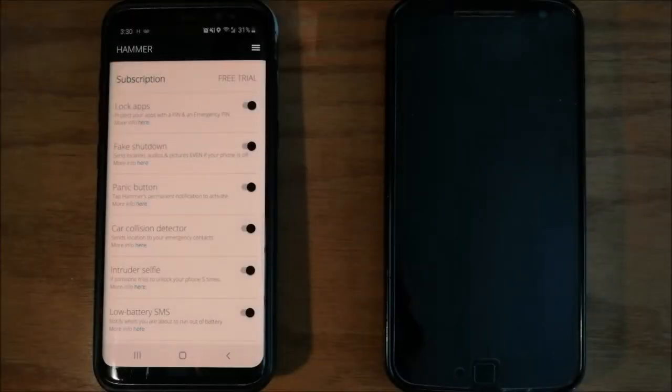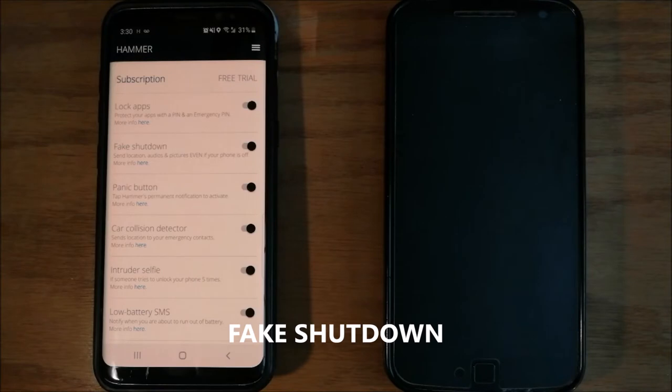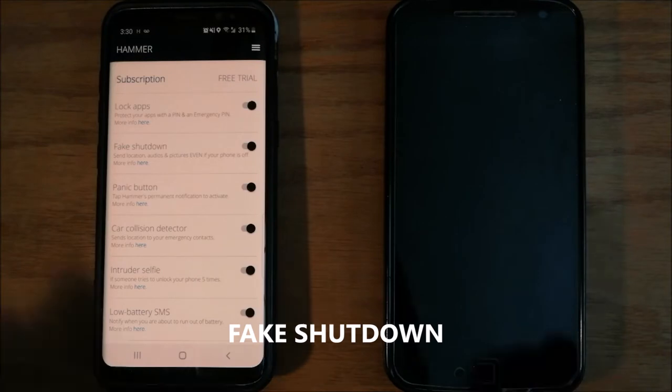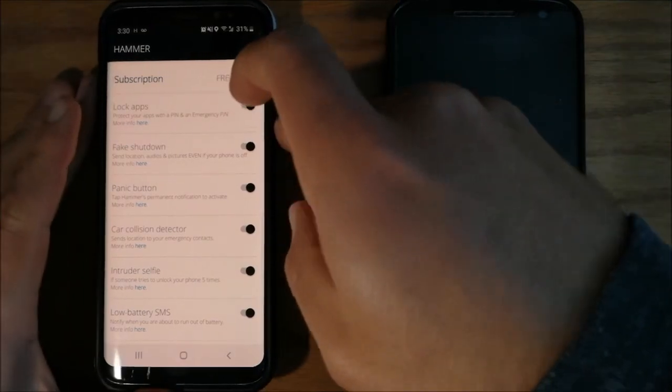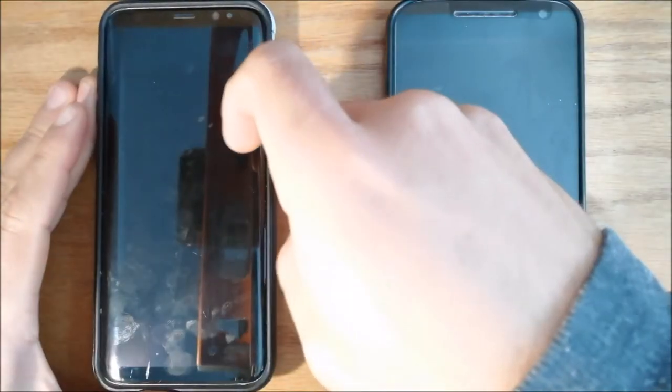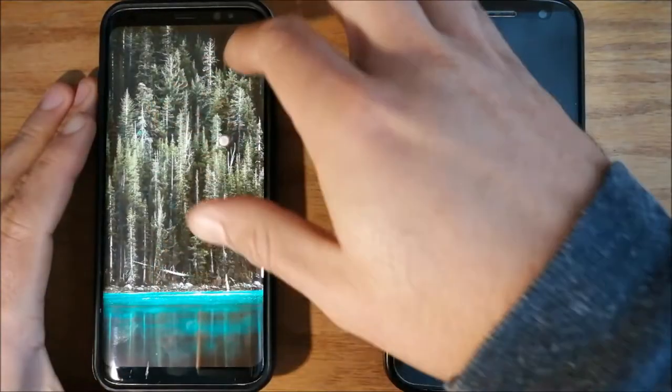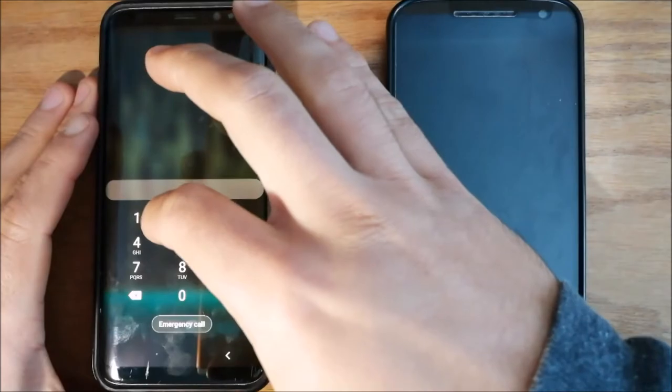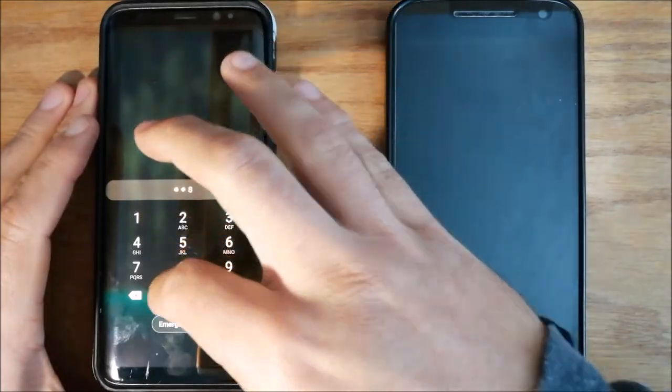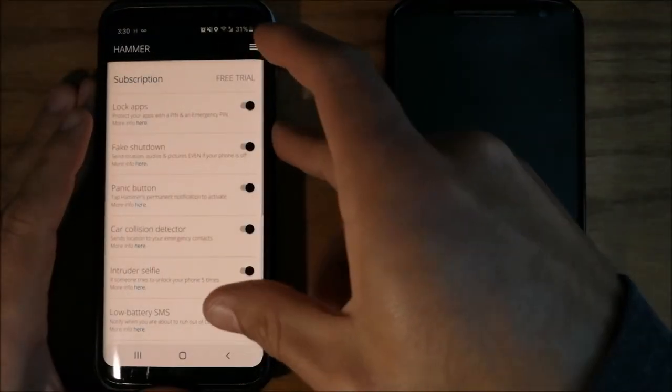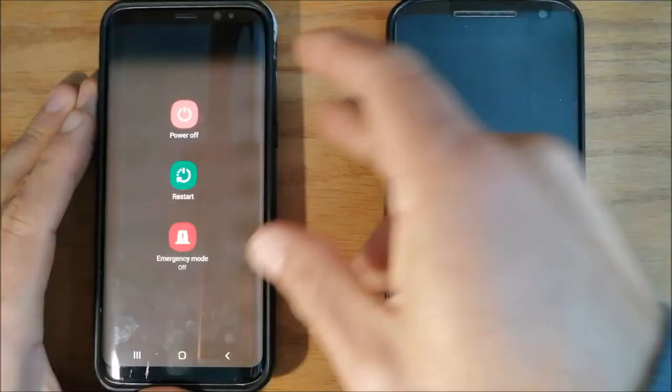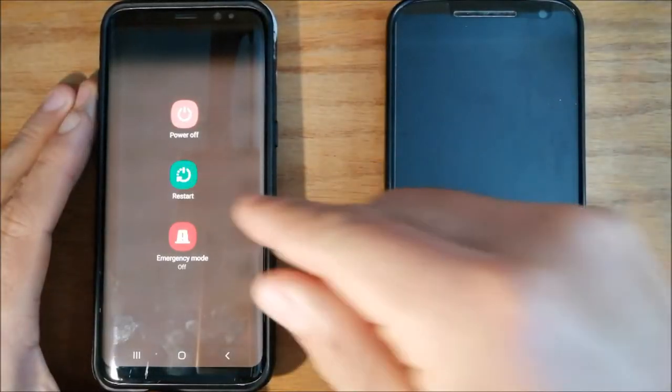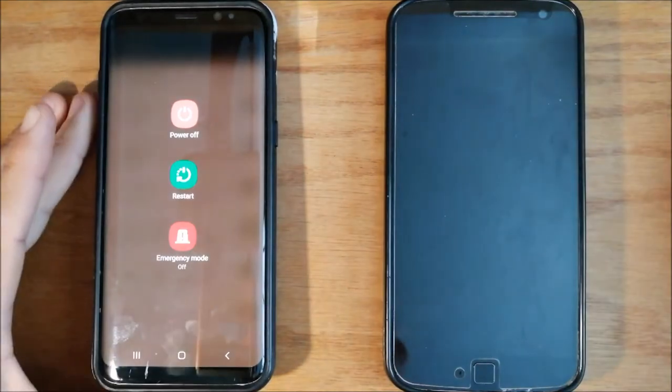Now, let's talk about the fake shutdown feature. If you want to turn off your phone for real, unlock it, and turn it off as you normally would.